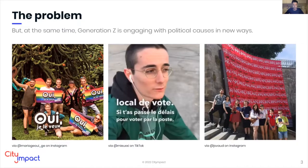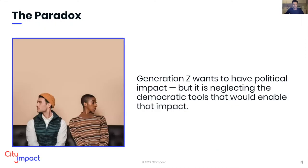Teenagers on TikTok have raised over a million dollars for civil rights organizations. This reveals a paradox: Gen Z want to have an impact, but they are neglecting the democratic tools that will enable that impact.